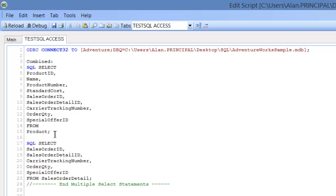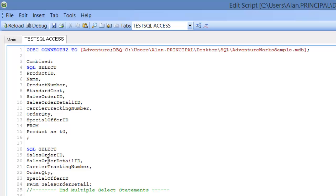And then we're going to alias the tables. So we're going to say product as T0 and sales order detail as T1.